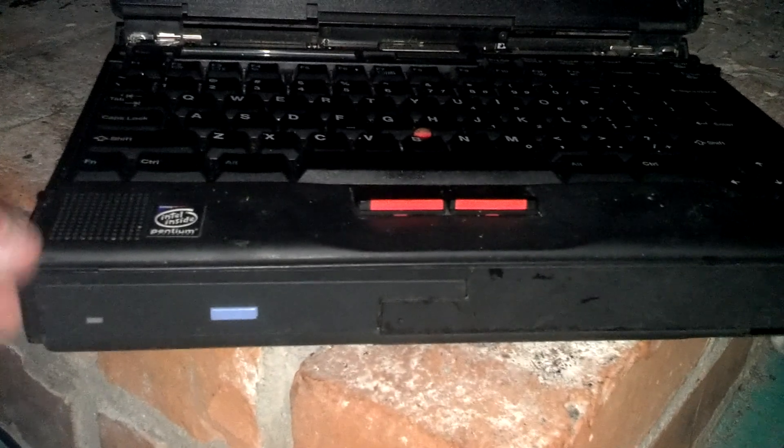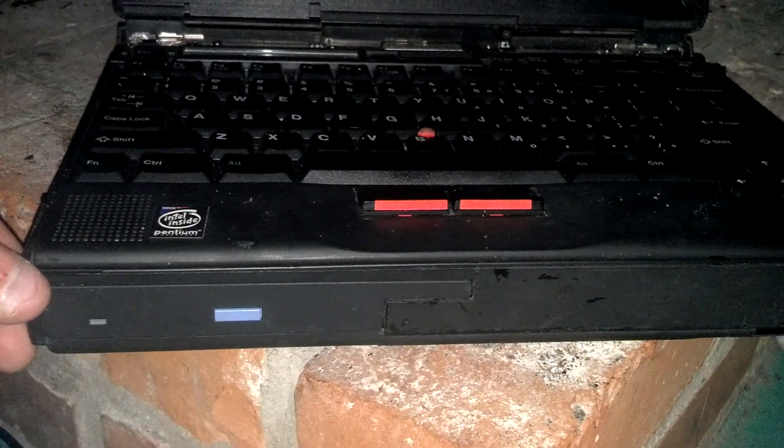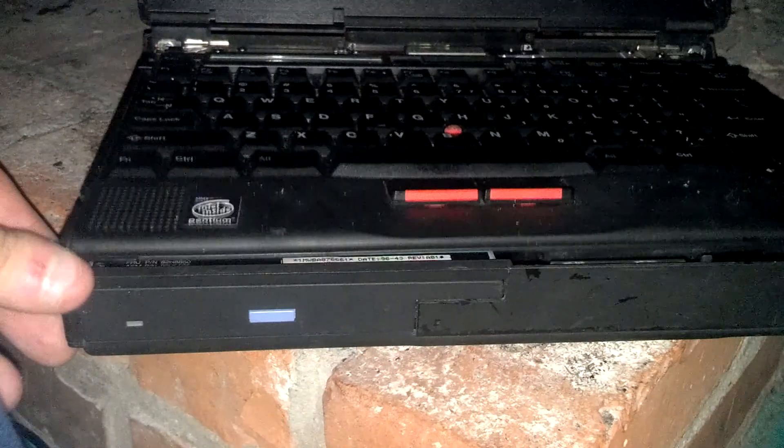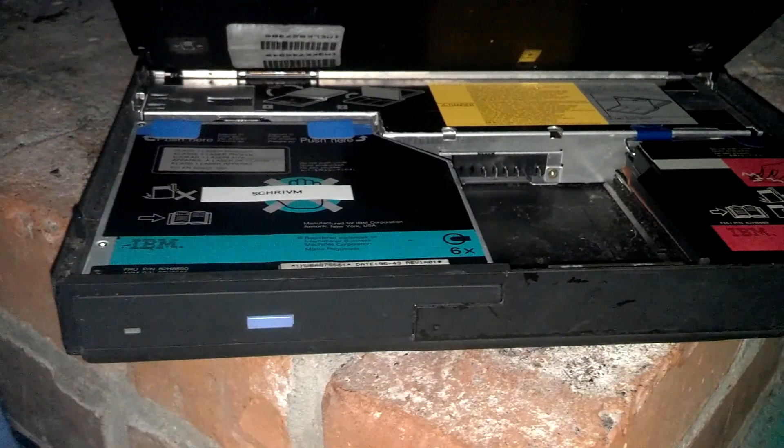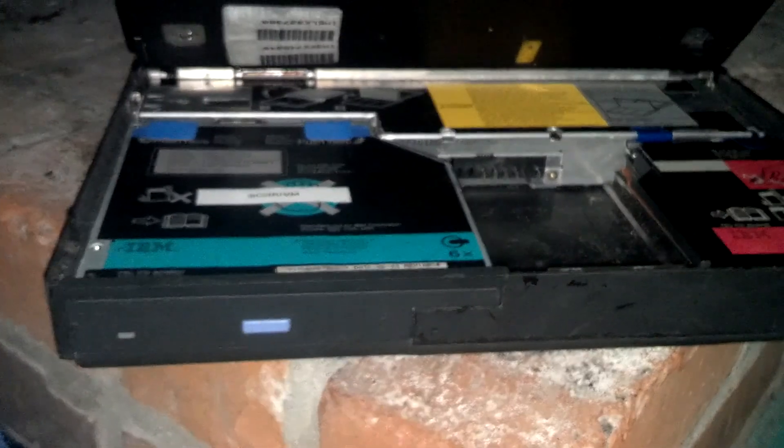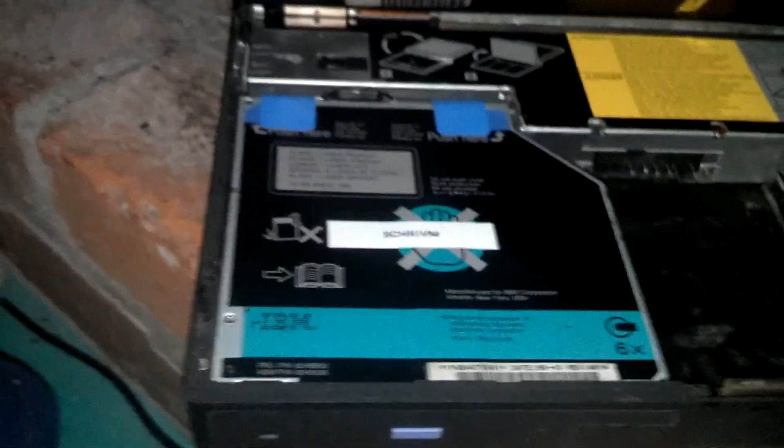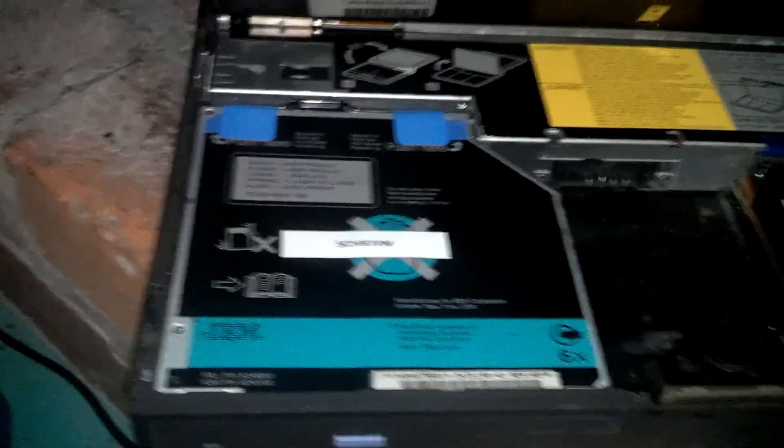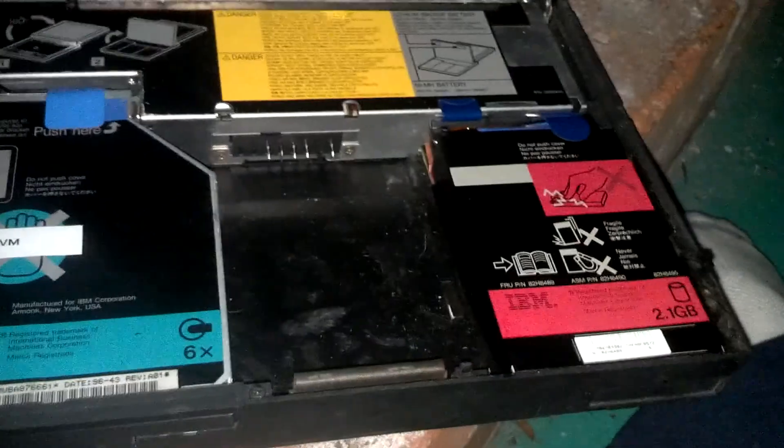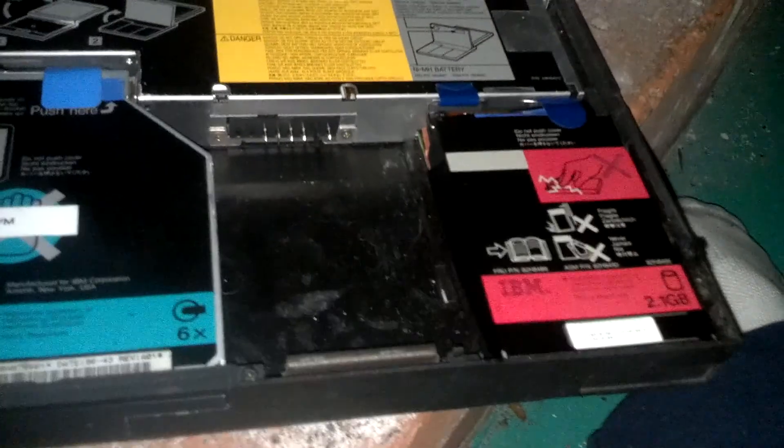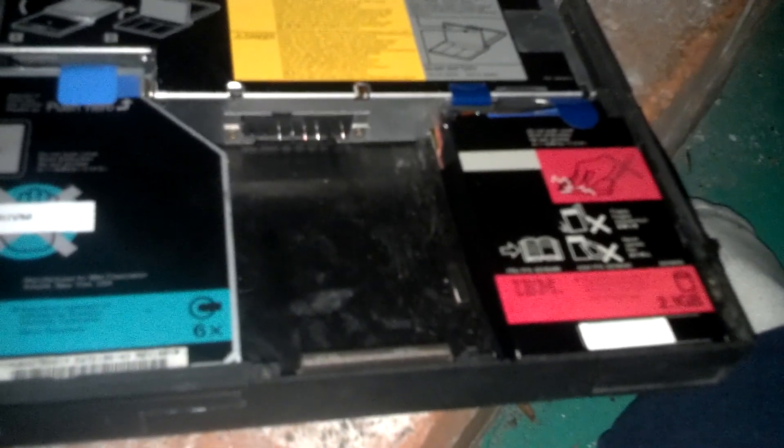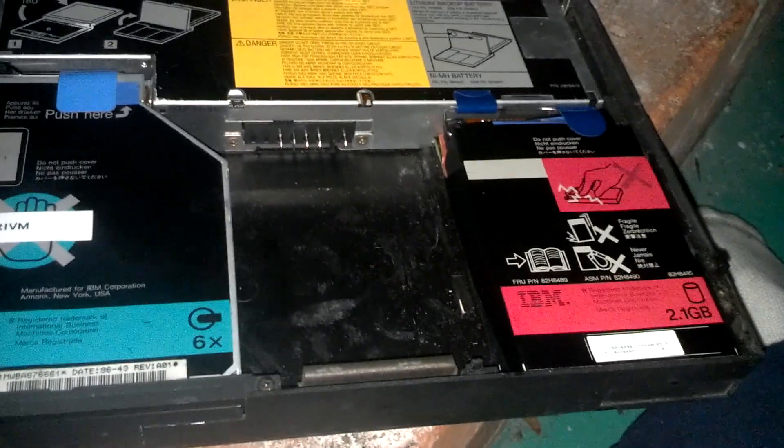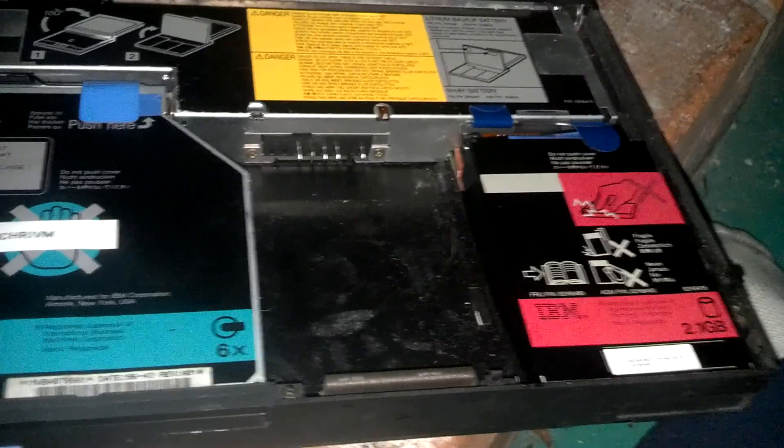One pretty unique feature about these ThinkPads is that you could do this. You lift this and you got access to the hard drive and CD drive and the battery which are all removable. That made this computer a lot easier to work on too so that was nice.